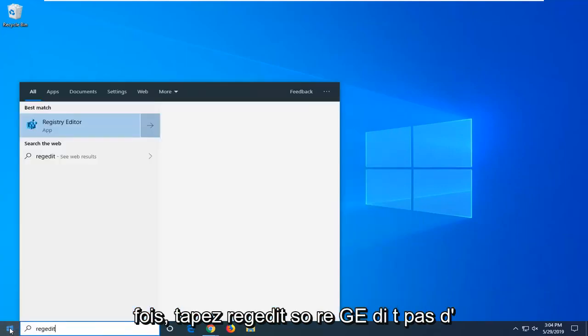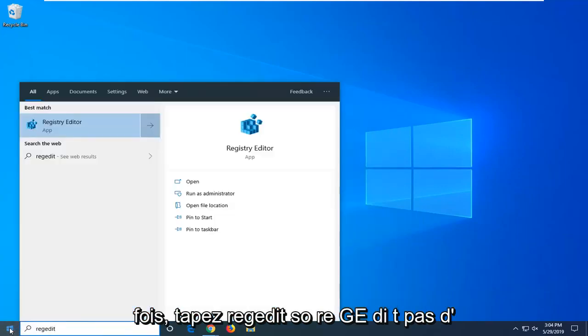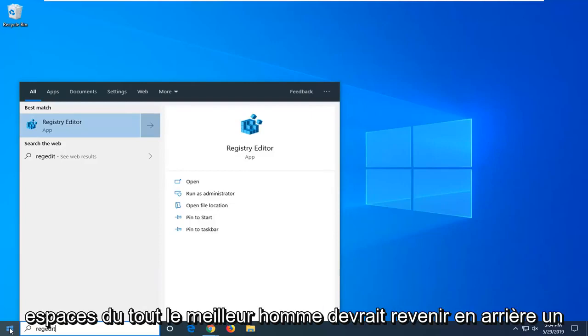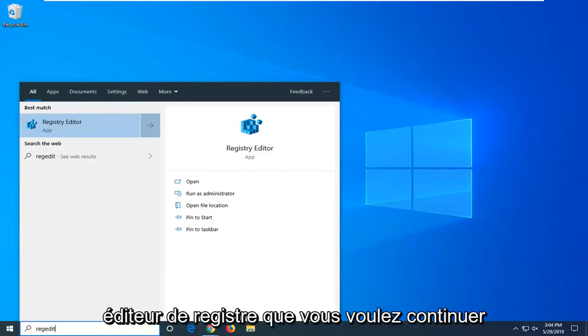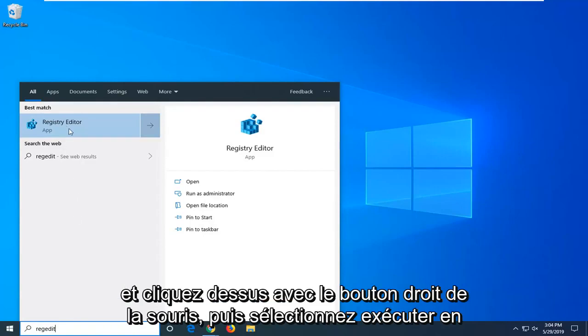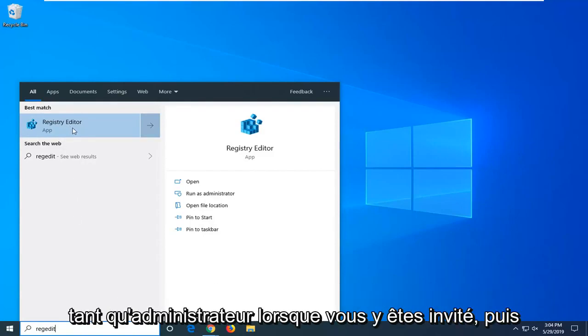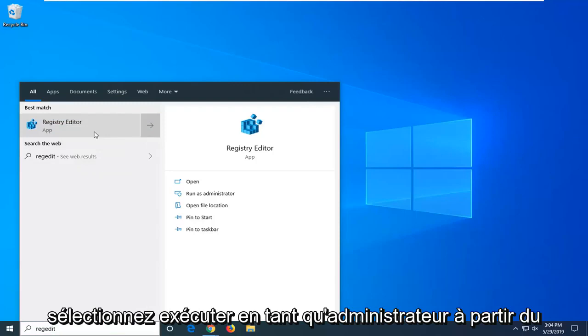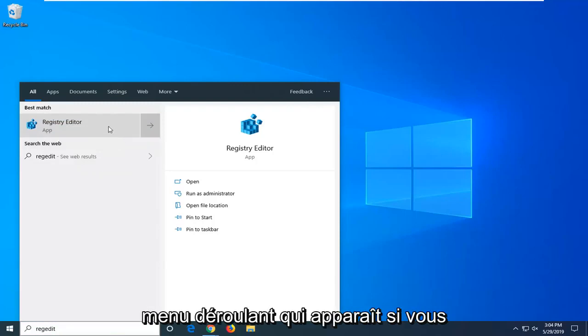Type in regedit, so r-e-g-e-d-i-t, no spaces at all. Best match should go back or register editor. You want to go ahead and right click on that and then select run as administrator when prompted. And then select run as administrator from the drop down menu that appears.